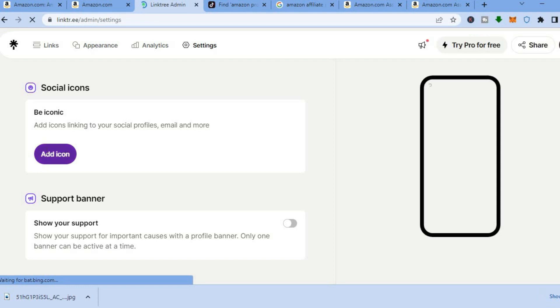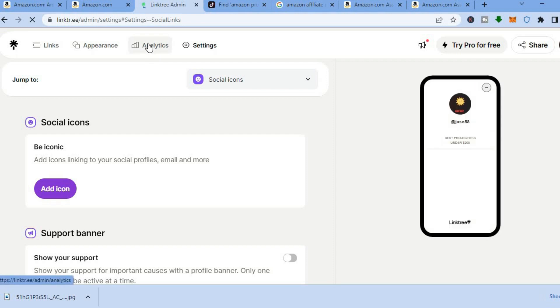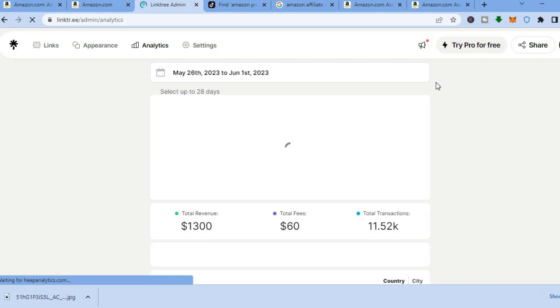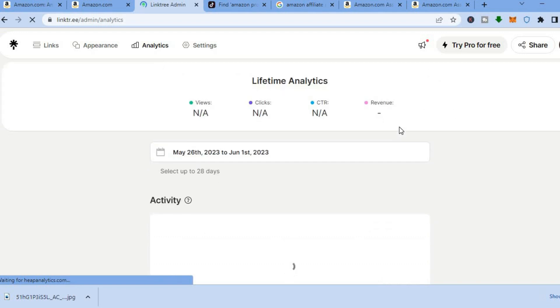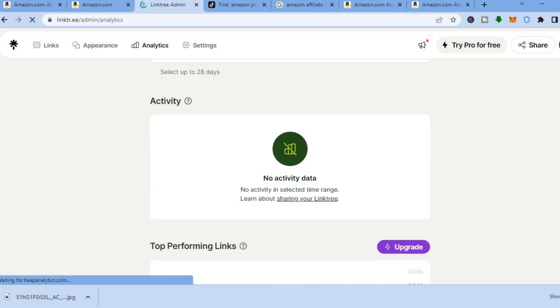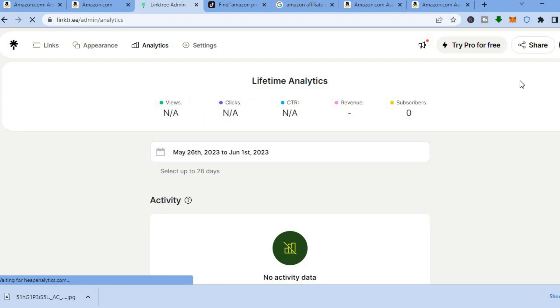From there you can tap on 'Add Icon'. Another great feature of Link3 is the analytics — by tapping on 'Analytics' at the top, you'll be redirected to a dashboard where you can see how many people have clicked on your link. You'll be able to track the conversion rate of your affiliate links, seeing how many persons have viewed and clicked each link.